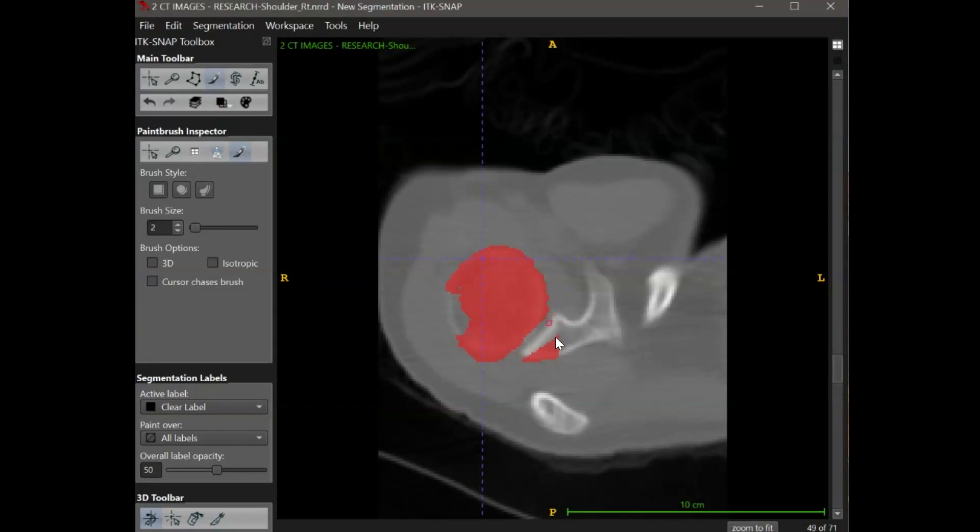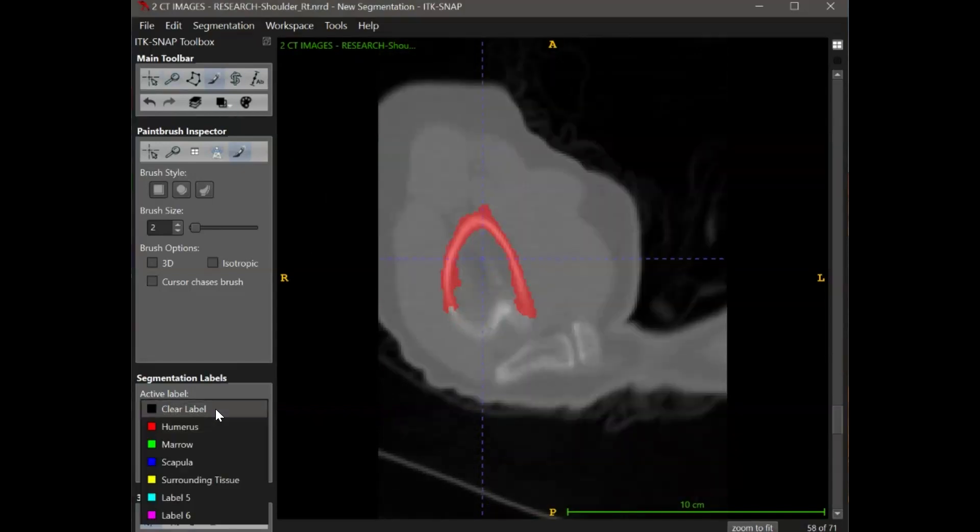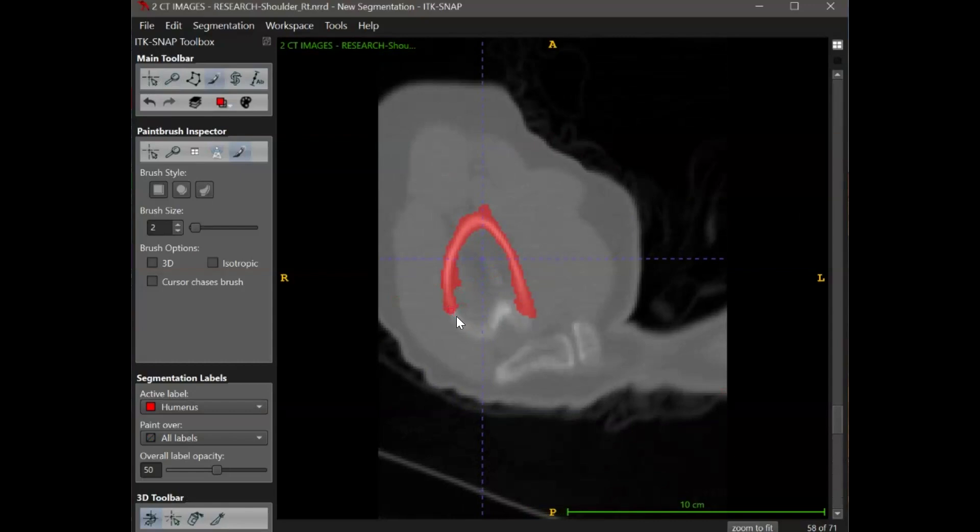In this case, I will go back and take out the scapula section with the clear label 0. You can also go back in and add in any sections that were left out as gaps from the active contour segmentation.